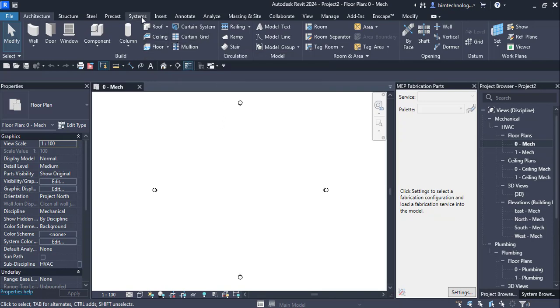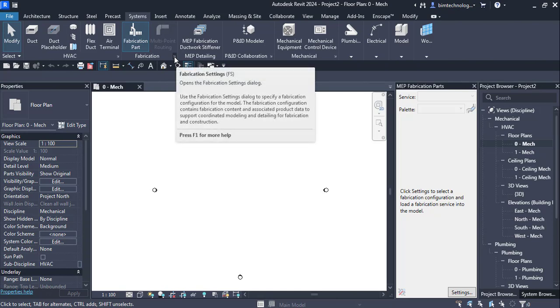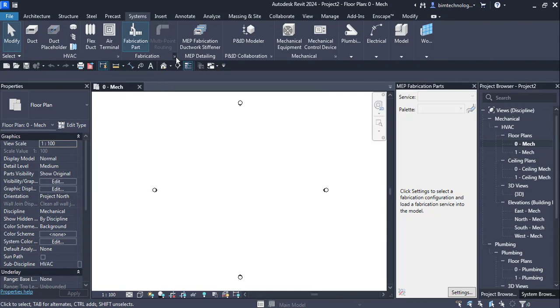For that we need to go to the systems and in the systems we have this fabrication panel and here we have a button named as fabrication settings. Choose this button and as we choose this button the dialog box for the fabrication settings will be displayed.